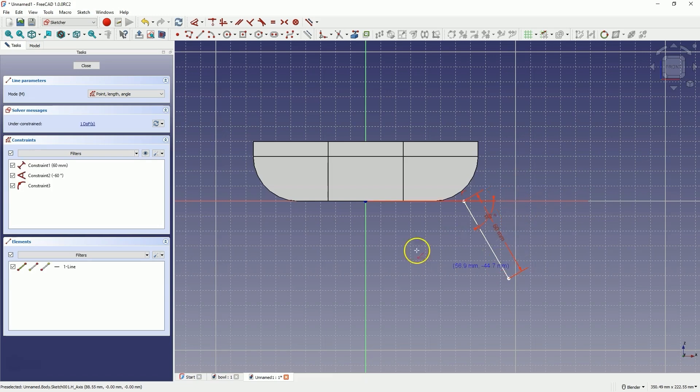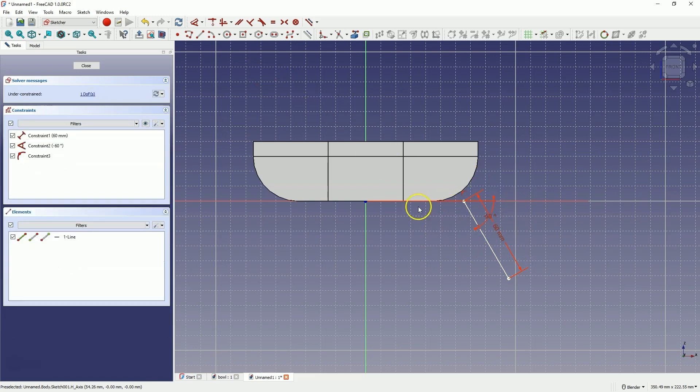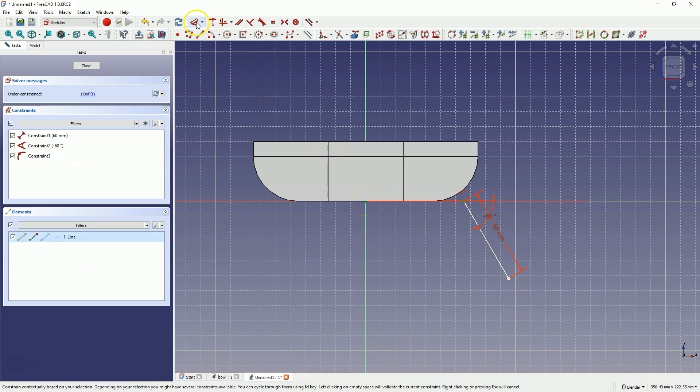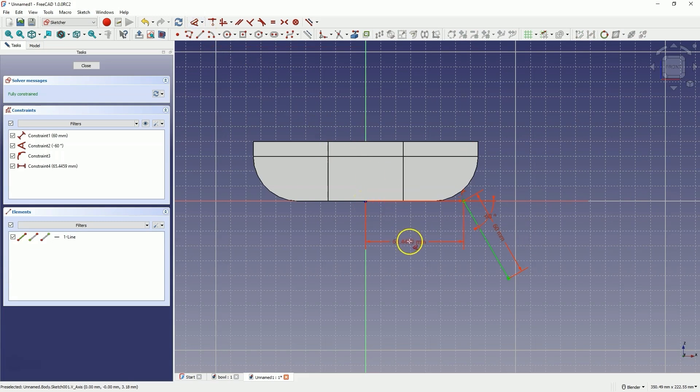We have this line, and now right click to cancel this command. Select this point, select this point and add a dimension, setting this dimension to 30mm.